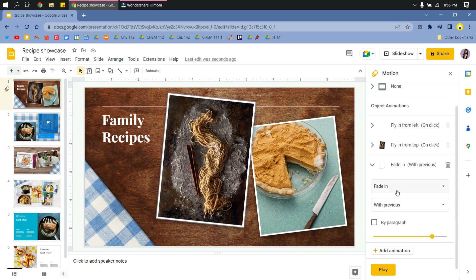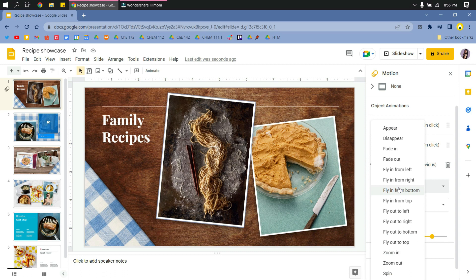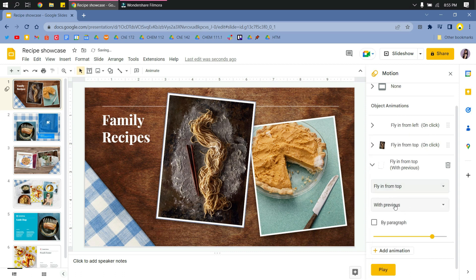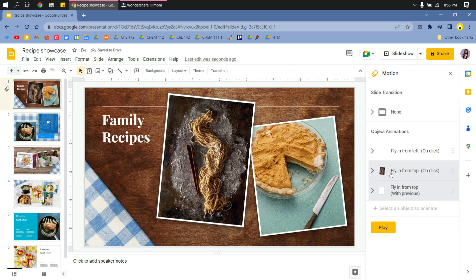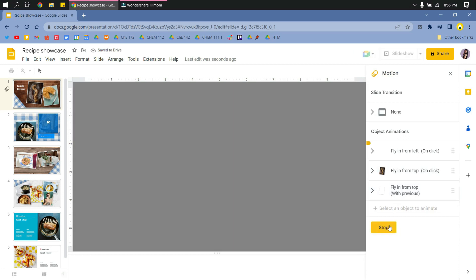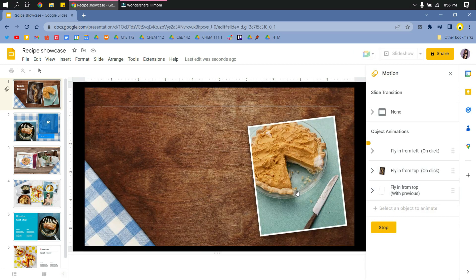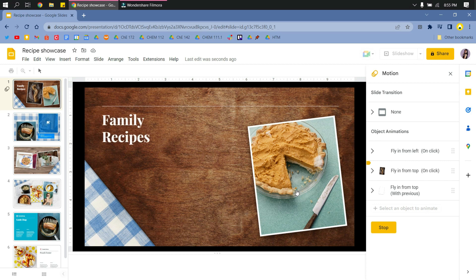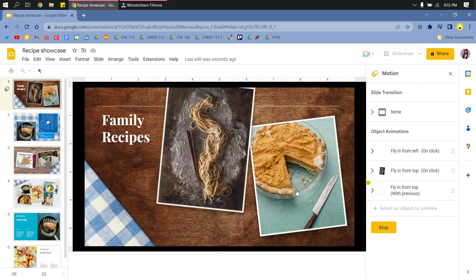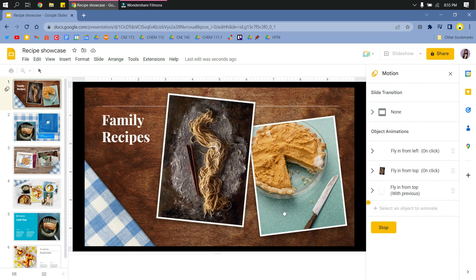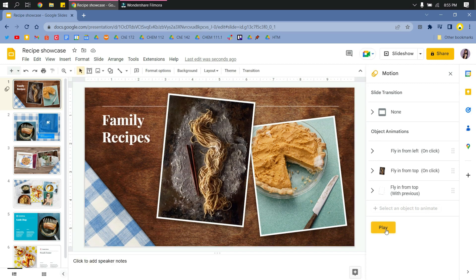Then the other one 'with previous' so that they are synchronized. If you can see this one, I'll just click stop to continue editing.